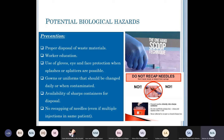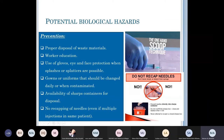Ensure availability of sharps containers in every clinic — do not dispose of sharps in regular bins. Never recap needles, even if multiple injections are used on the same patient. If necessary, use the one-hand scoop technique carefully. Recapping with both hands is particularly dangerous for beginners: you may set the needle down, get distracted, and injure yourself trying to recap it. It is important to avoid recapping needles altogether.